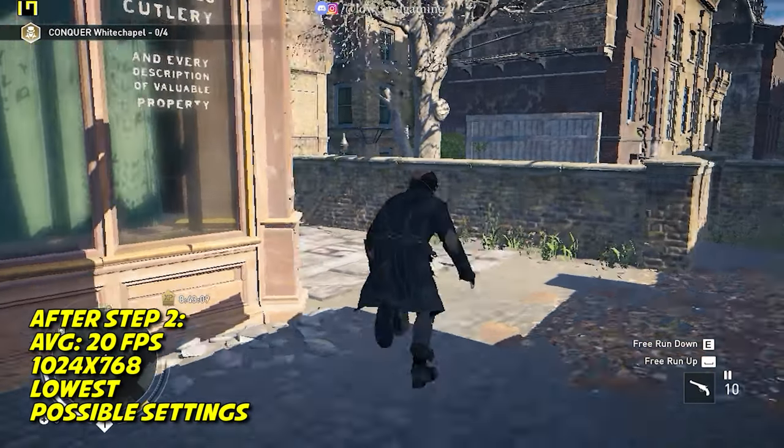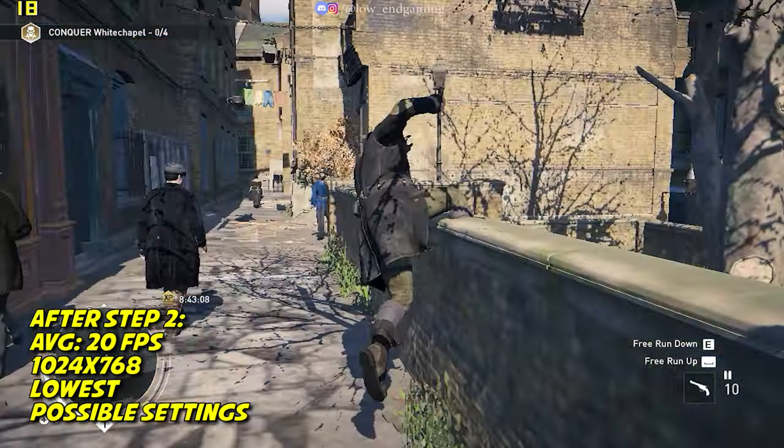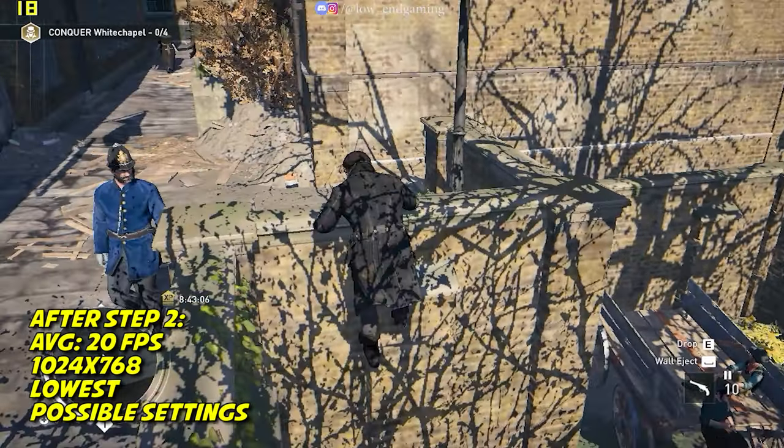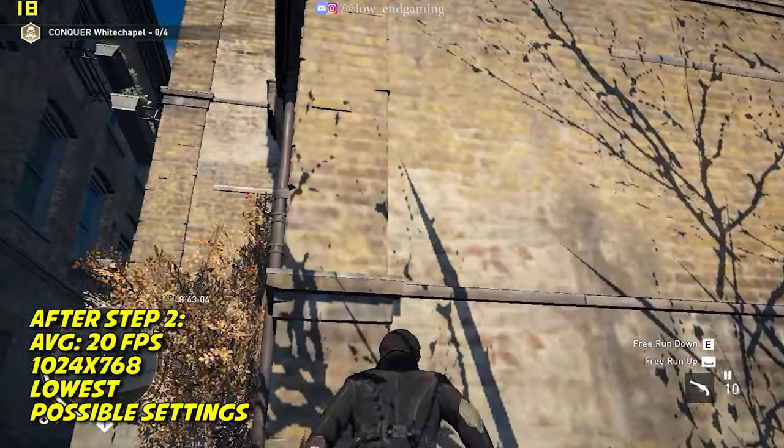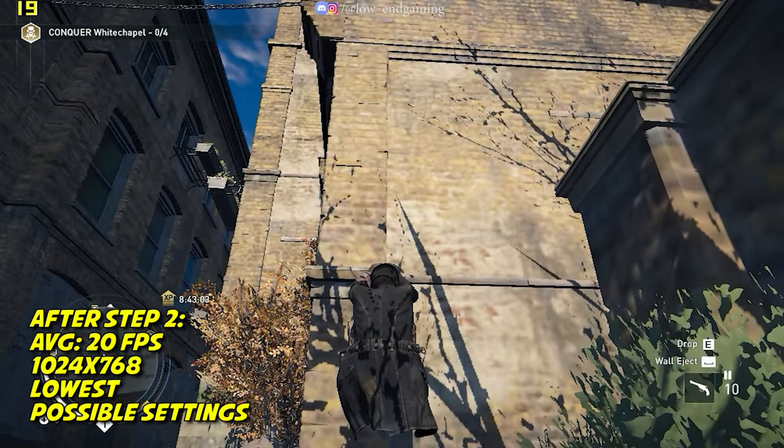So, this is how the game works after editing the config file. It gave around 20 FPS and was smooth to play.